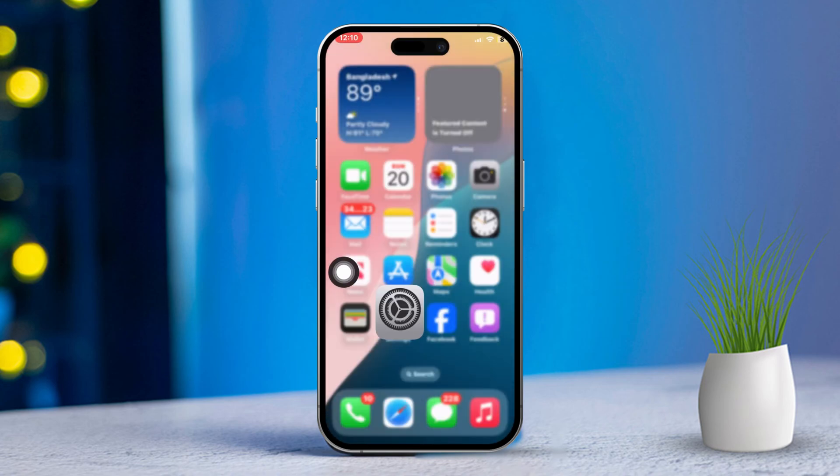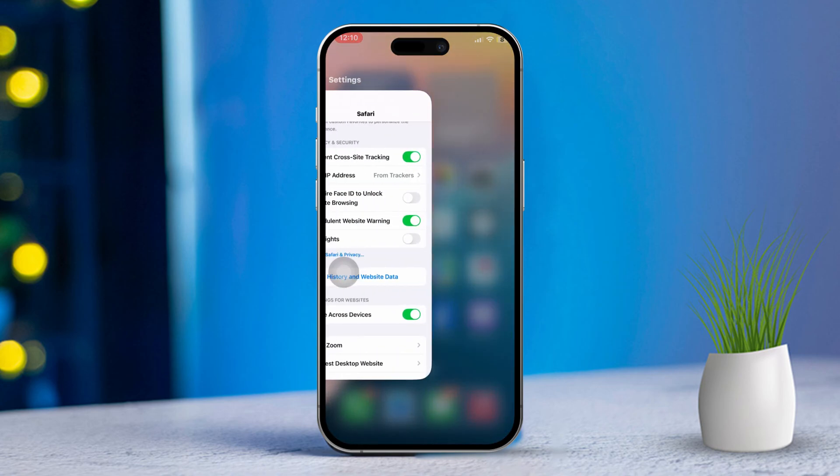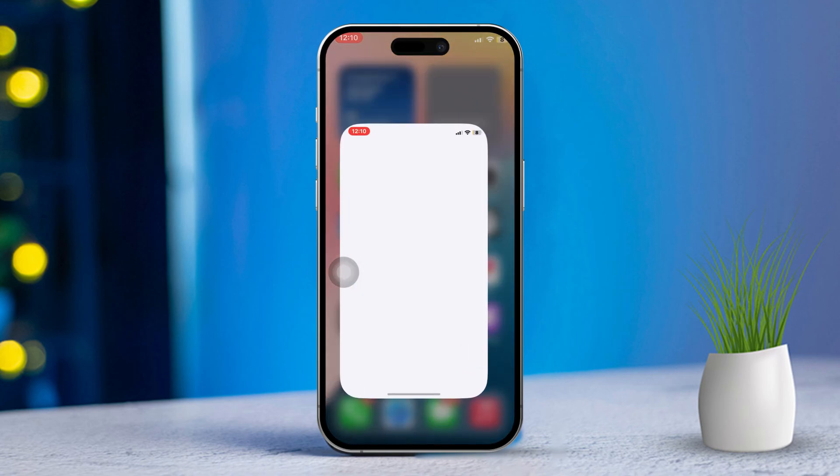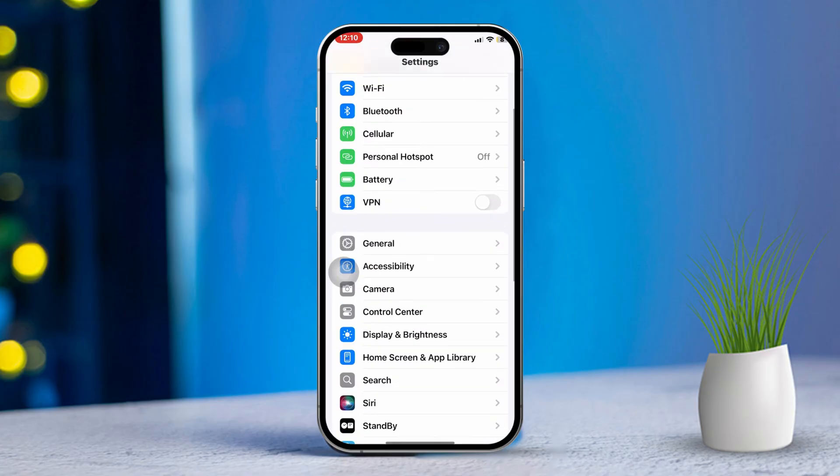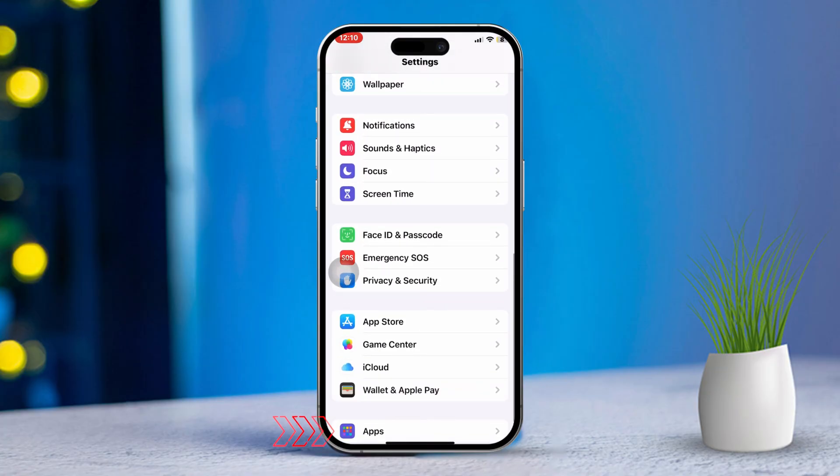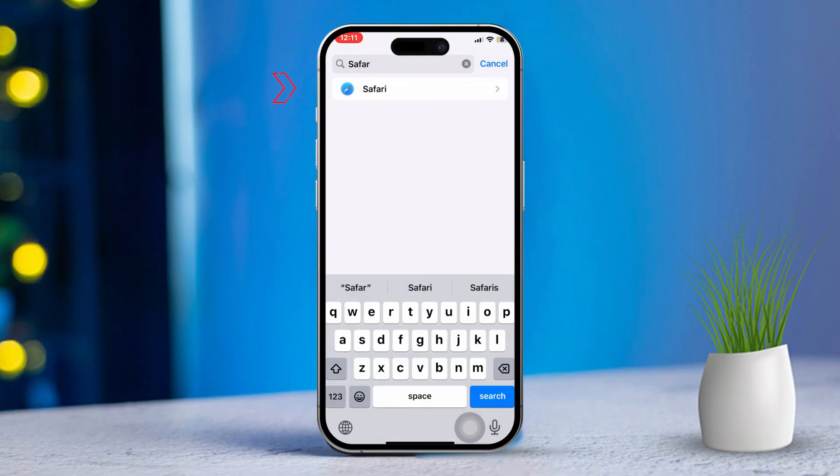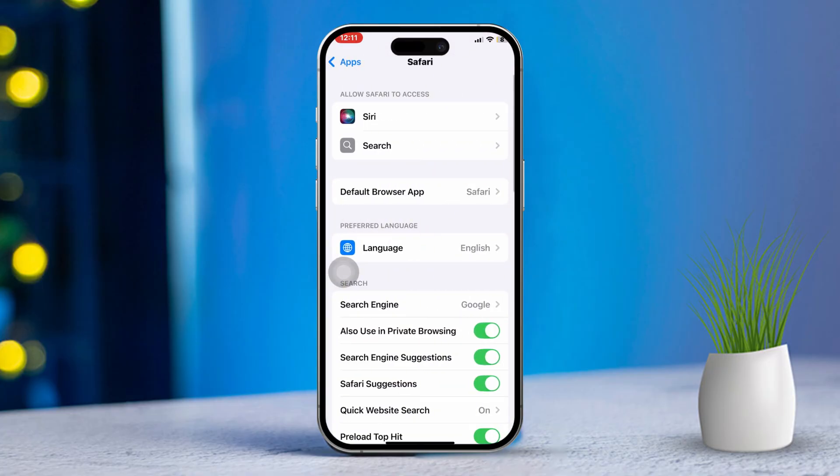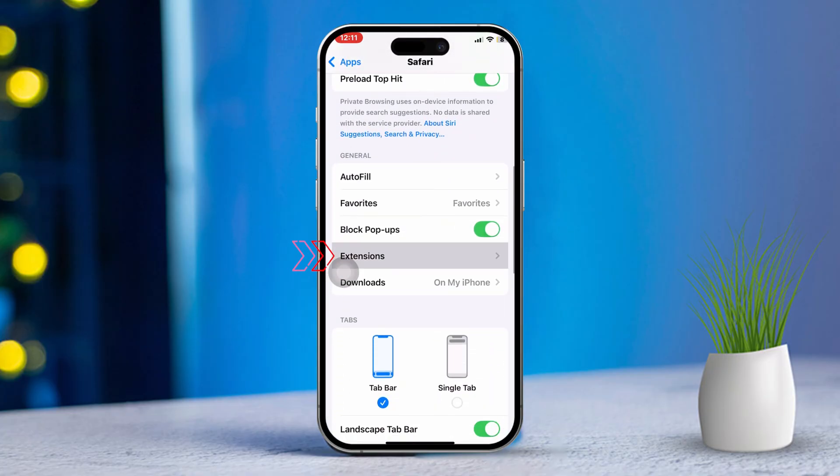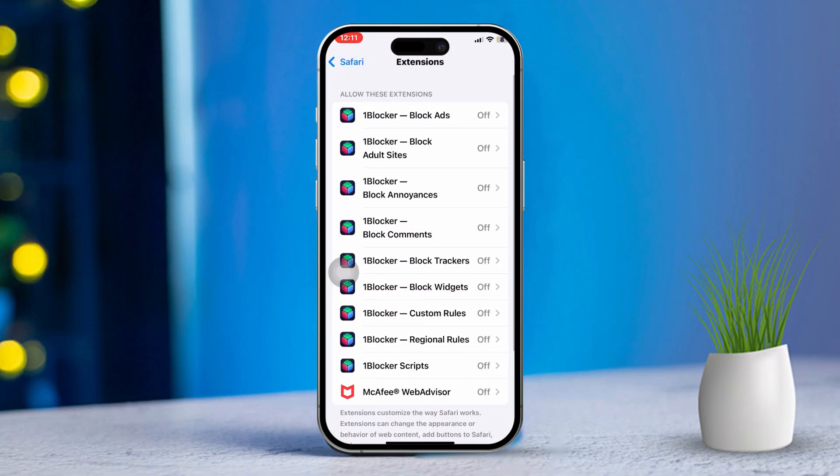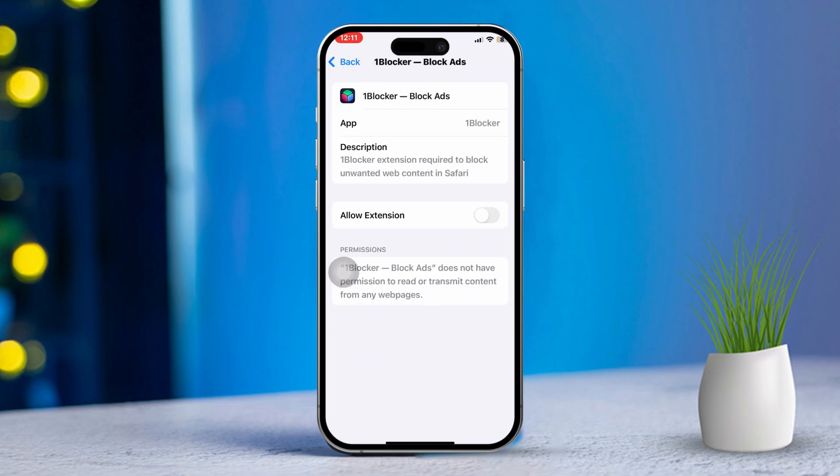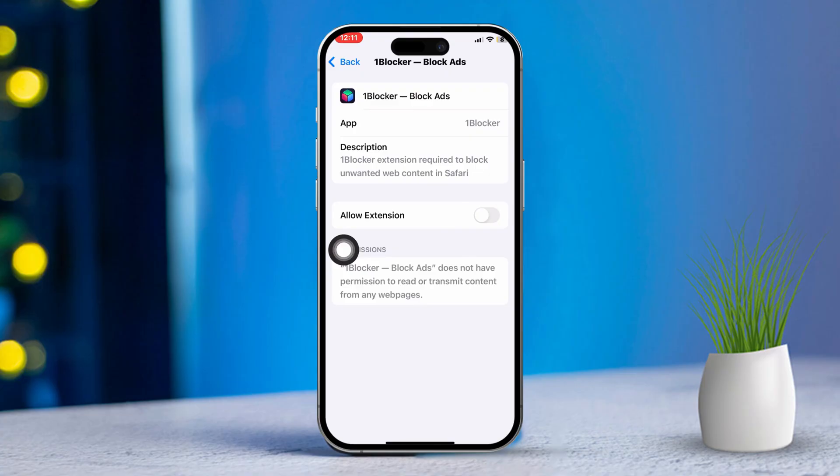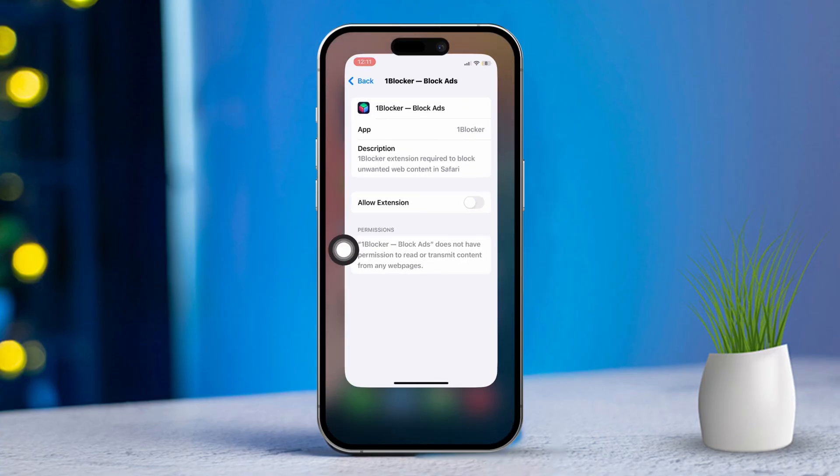Solution 3: Disable Safari extensions. Open Settings again, scroll down and tap on Apps. Find Safari, scroll down once more and tap on Extensions. Toggle off any active extensions or remove them if needed. Extensions can interfere with loading websites, especially if they block certain scripts or content.